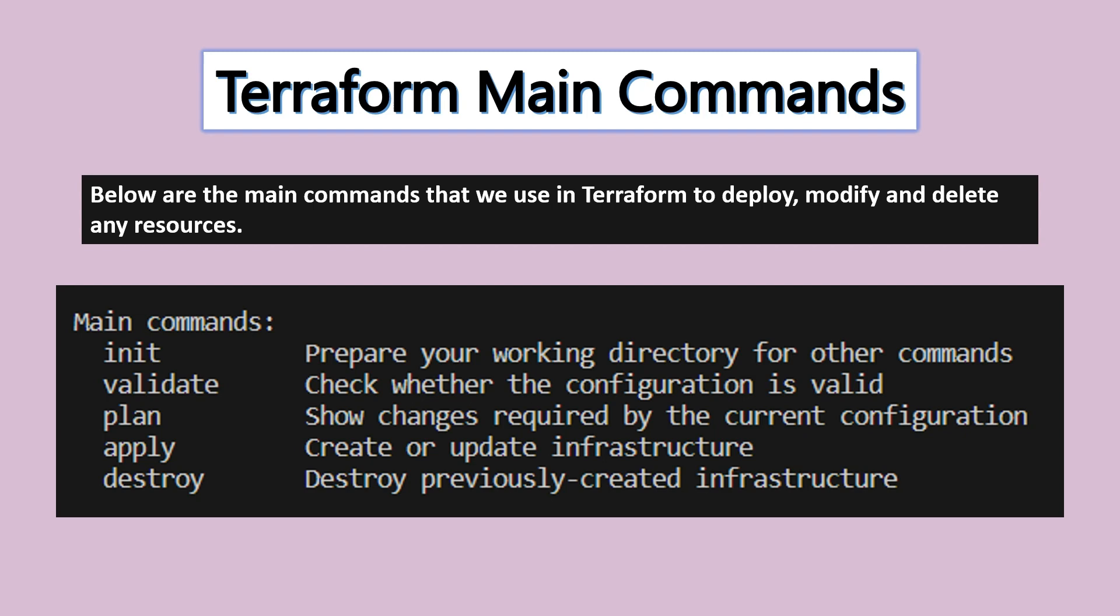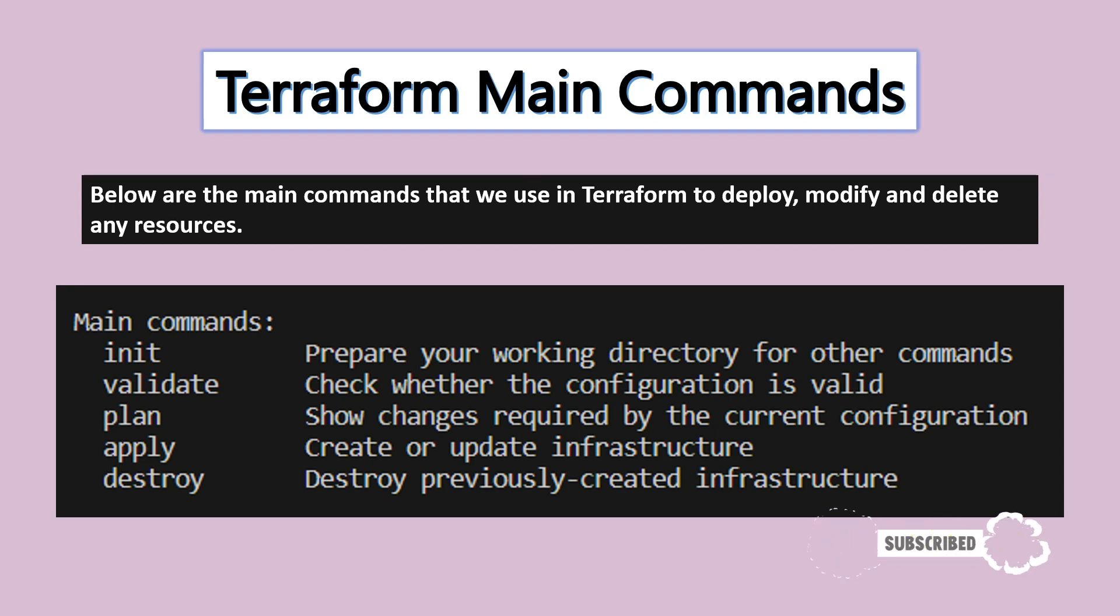The last command is destroy. As the name suggests, it's used to delete resources. If you created services using a Terraform file and want to delete them, you can simply run the command terraform destroy.